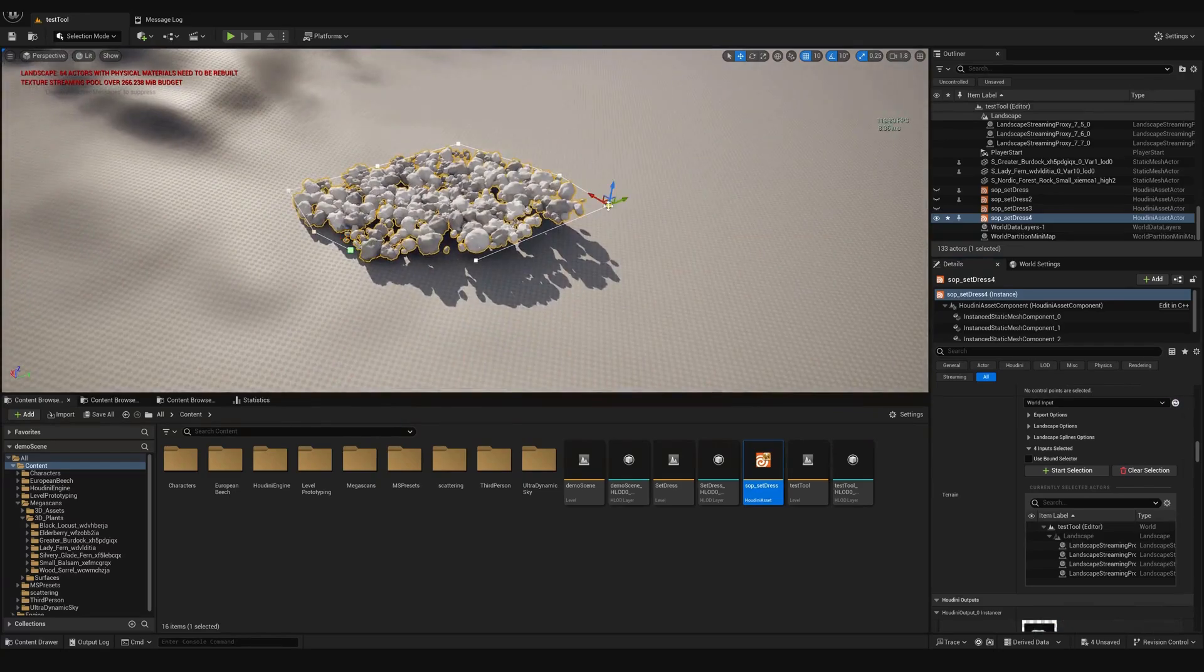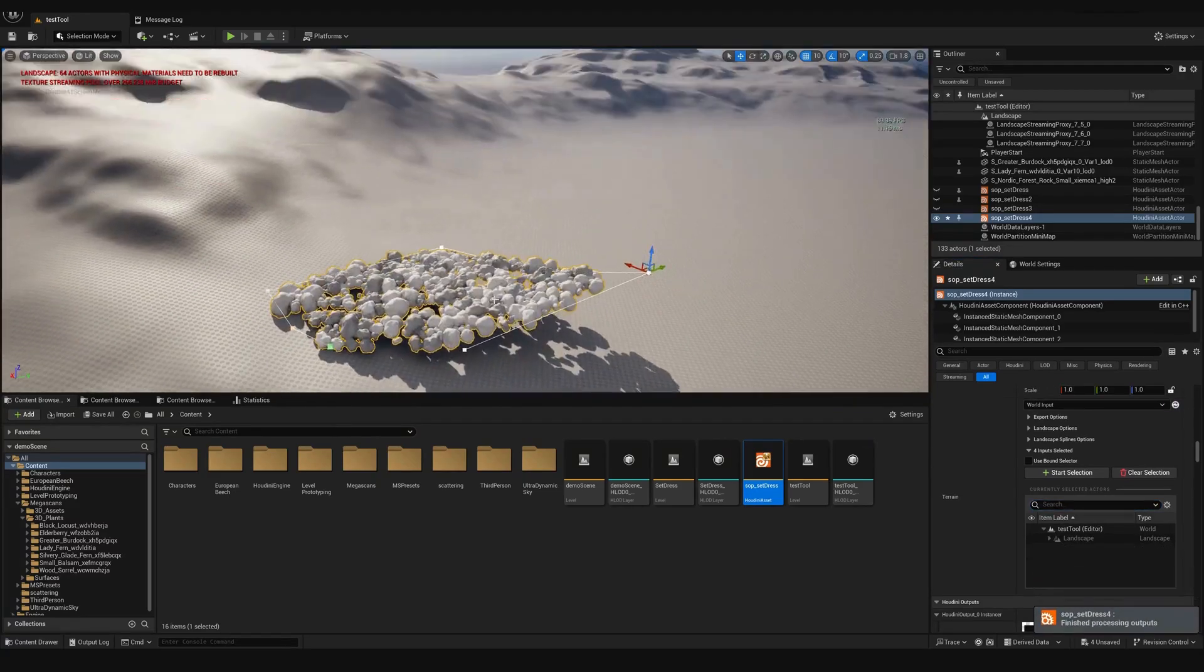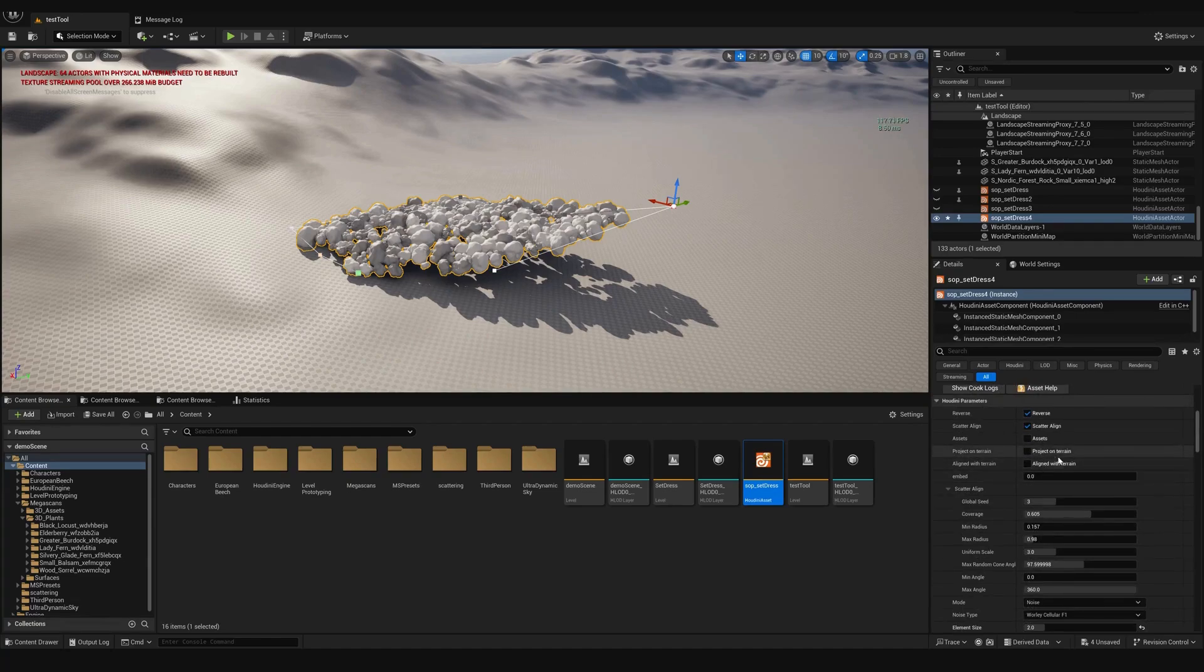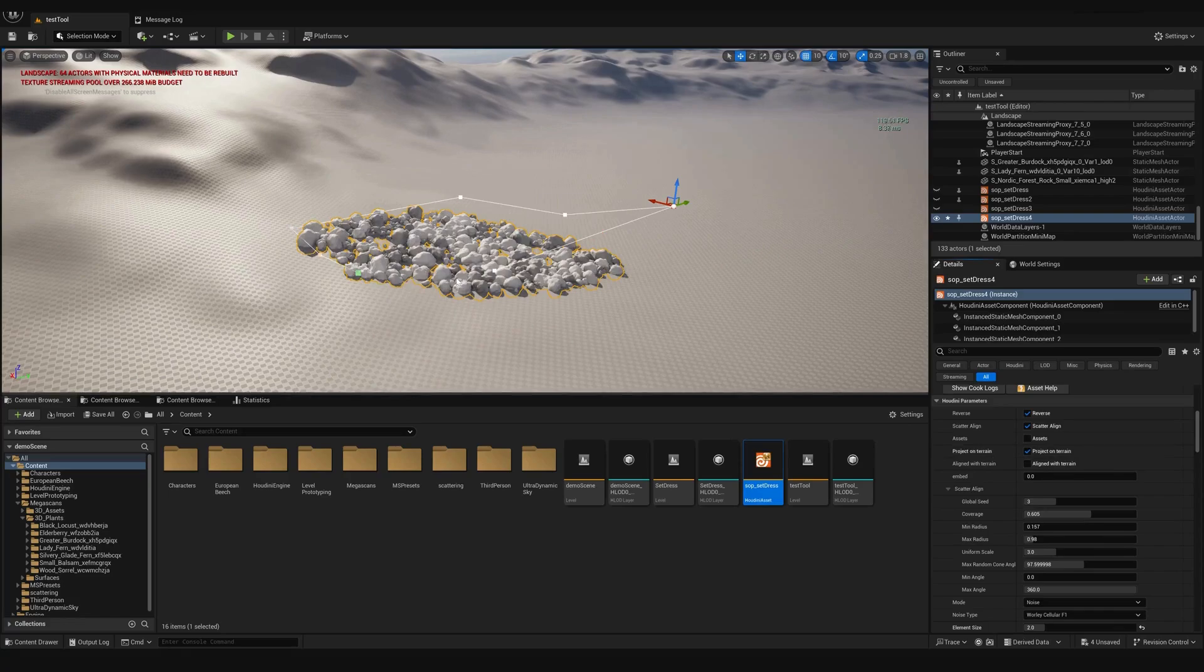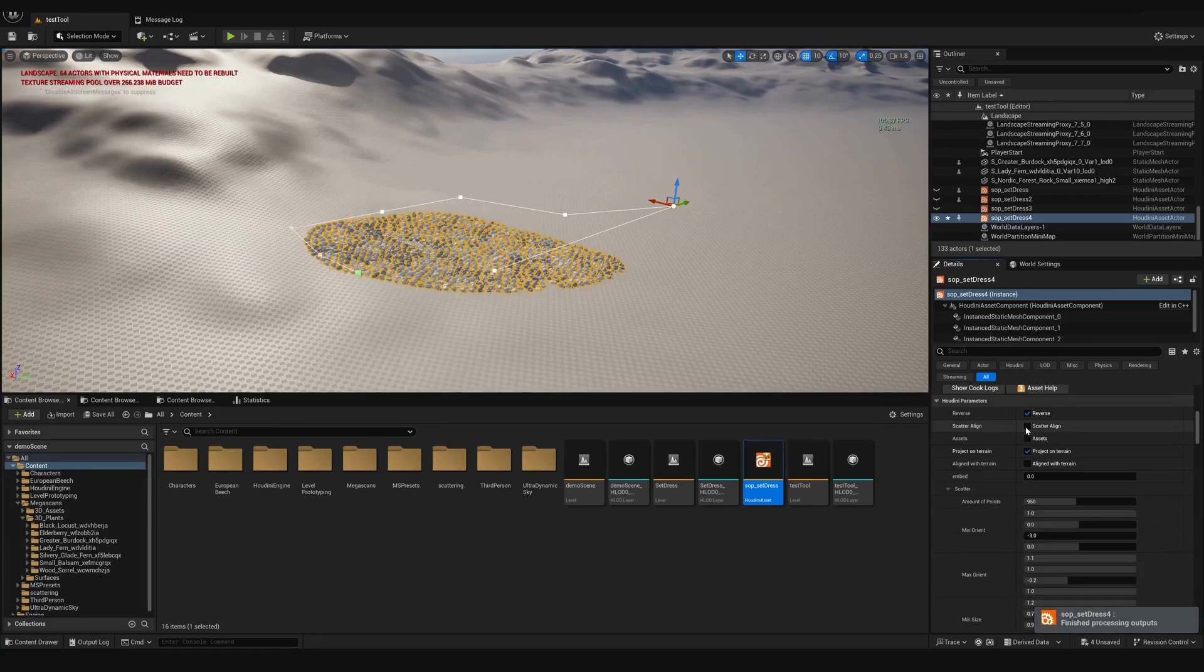So now it's not projected yet. We go up in our tool and check the project on terrain. Now our assets sit on the terrain. We can still pick the scattering mode, either regular scatter of points or scatter in a line.